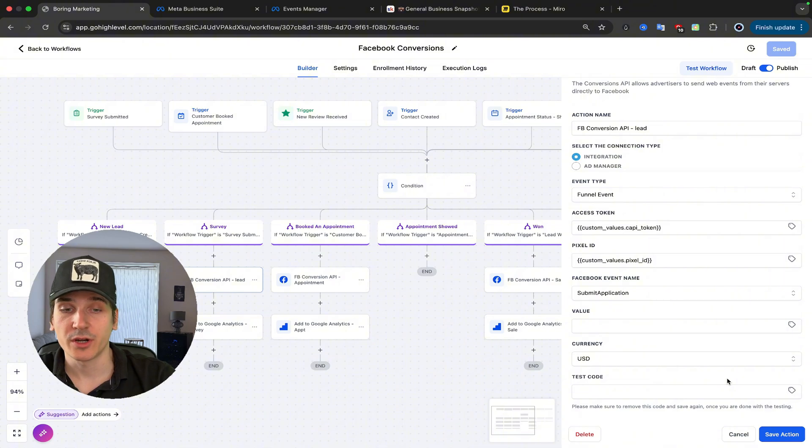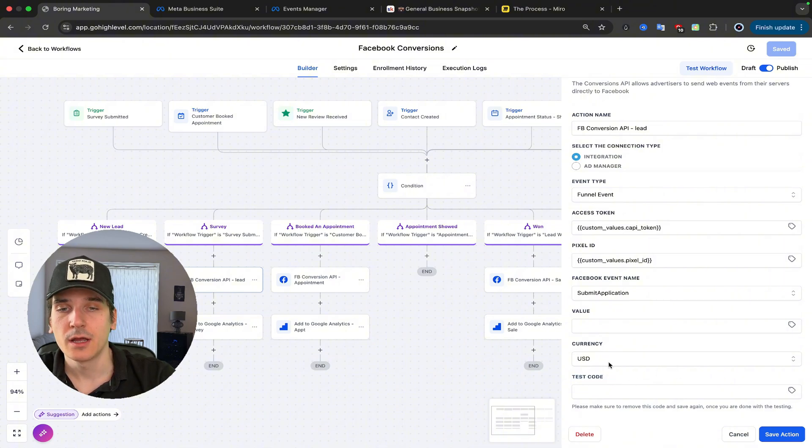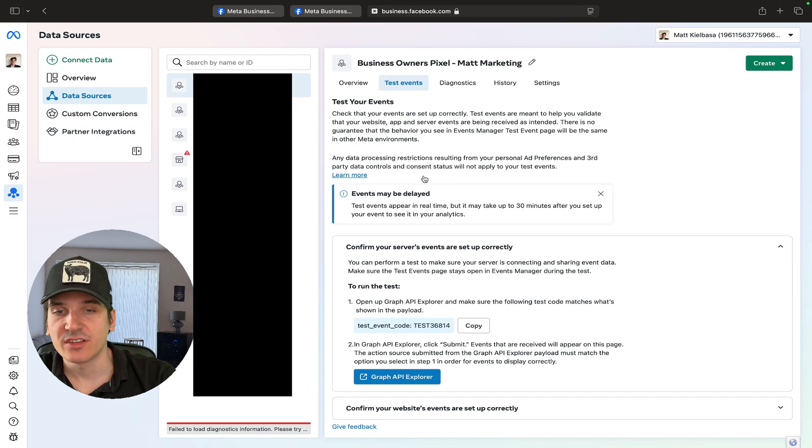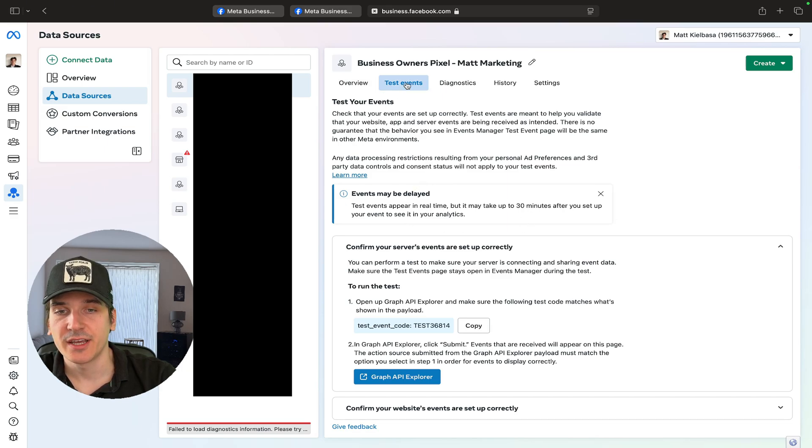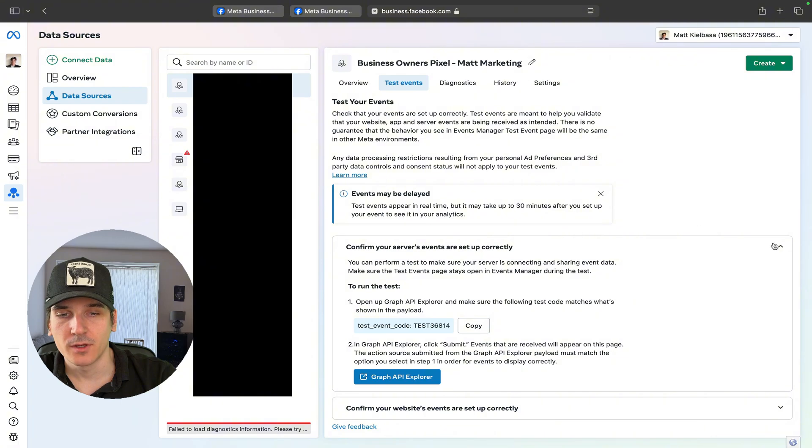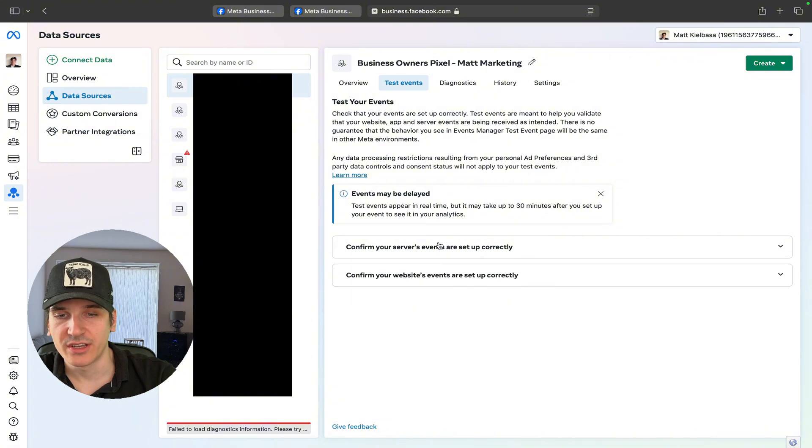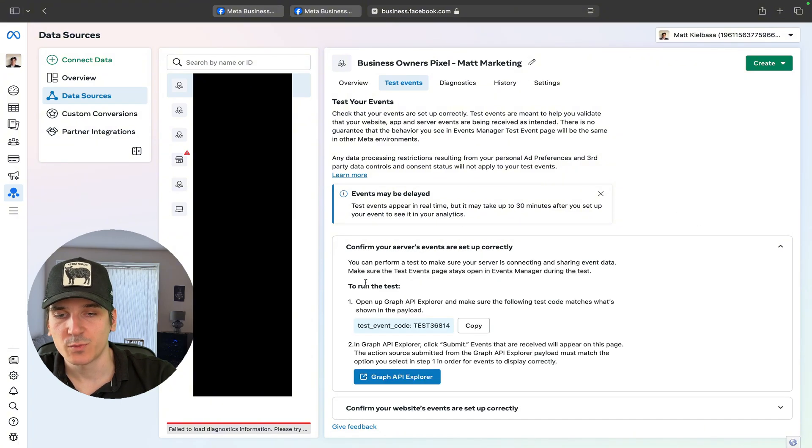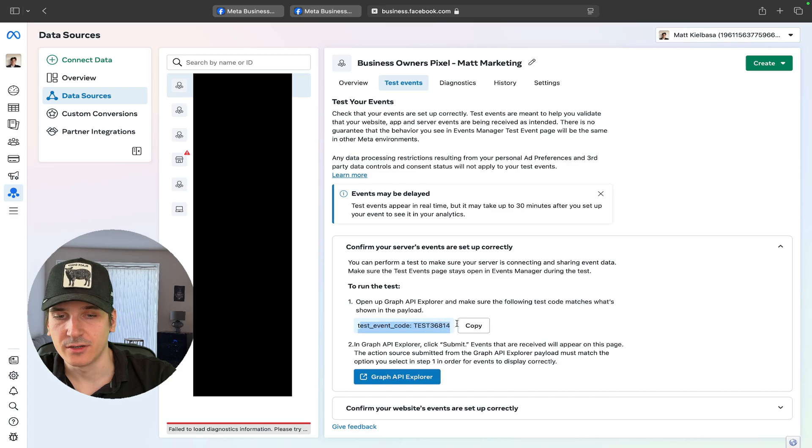If you want to see if it's working correctly, you will have this test code right here. You need to go back to your Datasets Events Manager, and you need to click Test Events. All the way to the bottom, you want to test, you want to click this, and you will get a test event code.